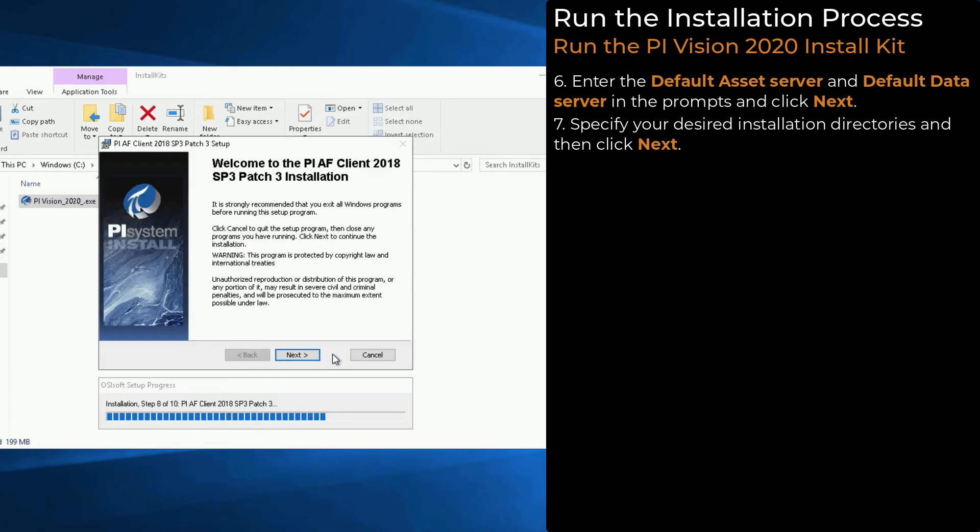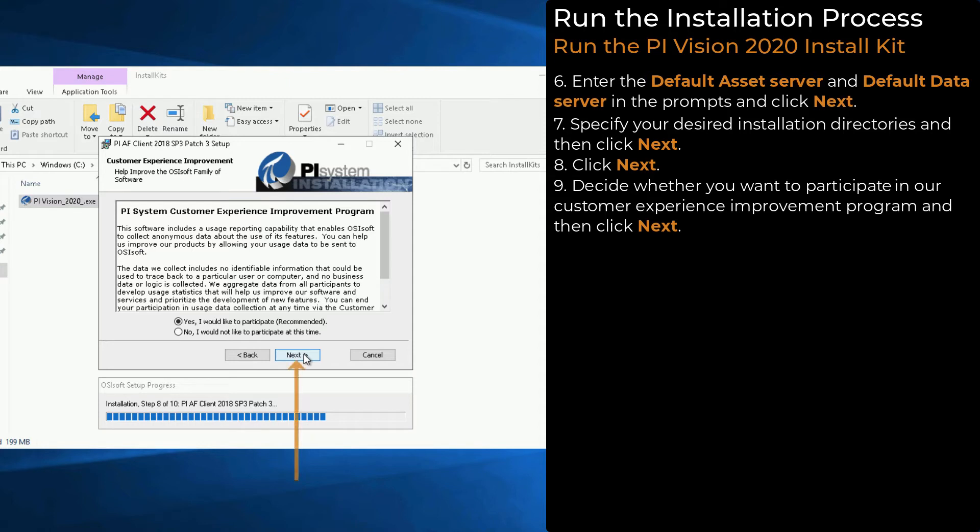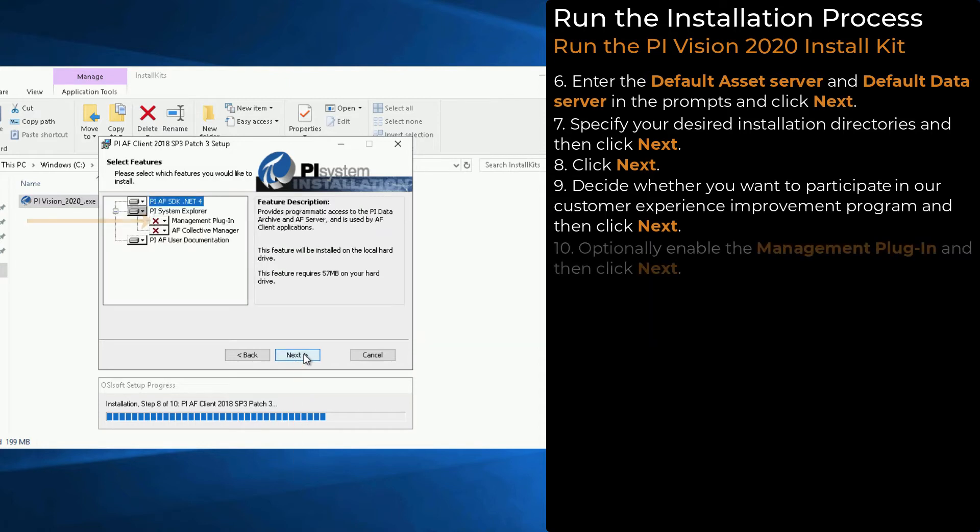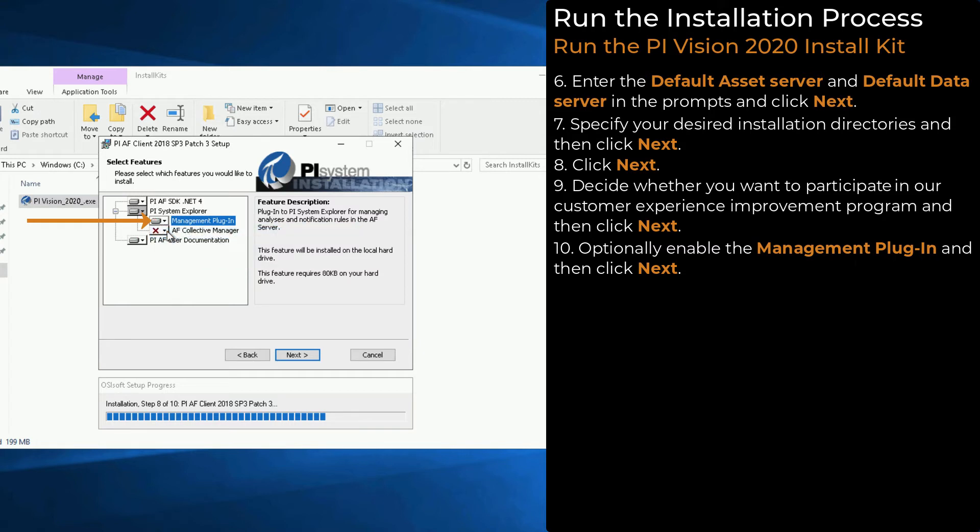Next, we will begin the PI AF Client 2018 SP3 Patch 3 installation. Click Next. Decide whether you want to participate in our Customer Experience Improvement Program and then click Next. You can optionally enable the Management Plugin feature by clicking here. Click Next to continue.